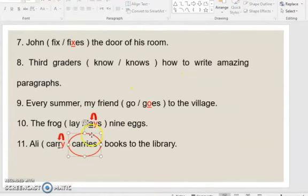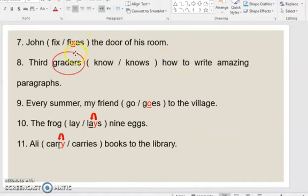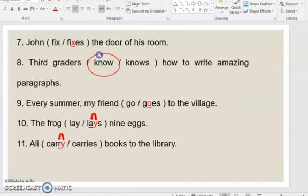Moving on: 'John fixes the door of his room' — adds ES because it ends in X. 'Third graders know' — why 'know'? Because 'third graders' is the subject and it is plural. A plural verb doesn't take an S, so the answer is 'know.'